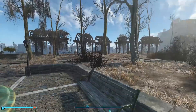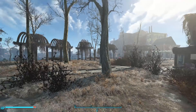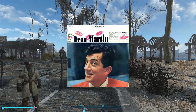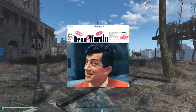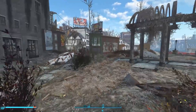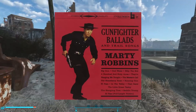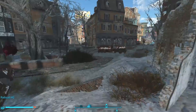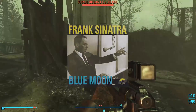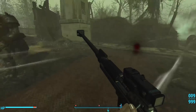In Fallout New Vegas, we hear 'Ain't That a Kick in the Head,' a song by Jimmy Van Heusen and Sammy Cahn, but a recording by Dean Martin from 1960 — almost 15 years after the end of World War II. Then there's 'Big Iron' by Marty Robbins, released in 1959. 'Blue Moon,' with a recording by Frank Sinatra recorded in 1961.